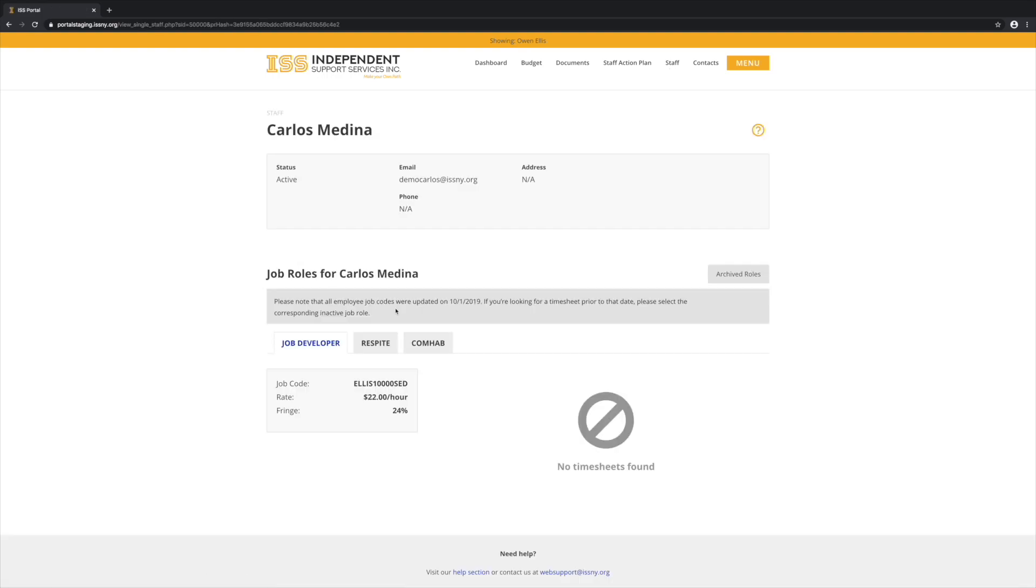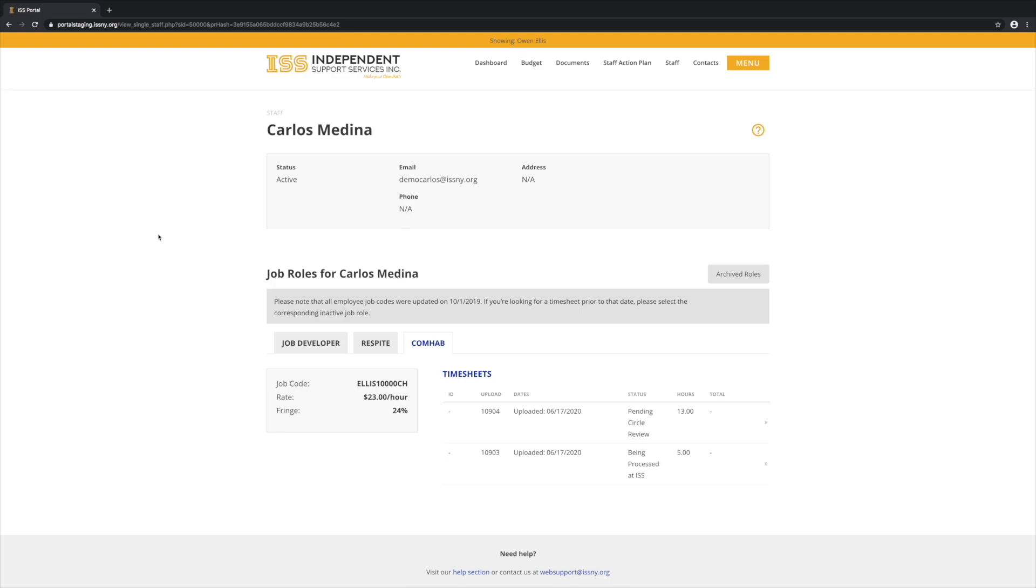This page shows us all of the expenses and timesheets related to this support staff. Now in this case, since it's a demo support staff, there's not a lot of information here. But we can see all of the timesheets that have been submitted.